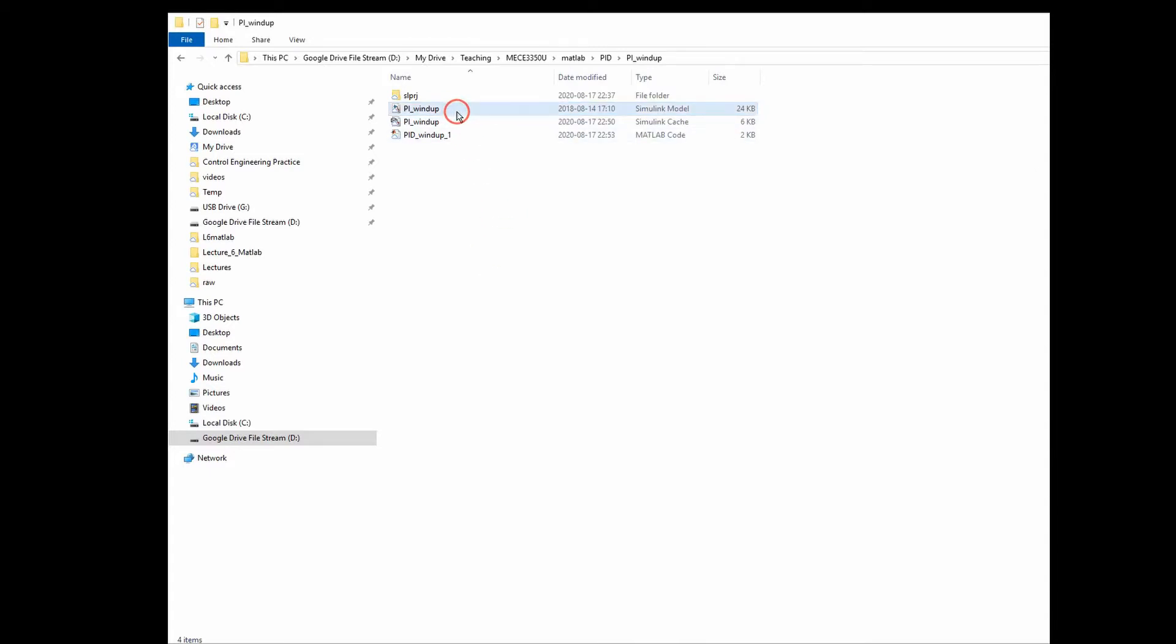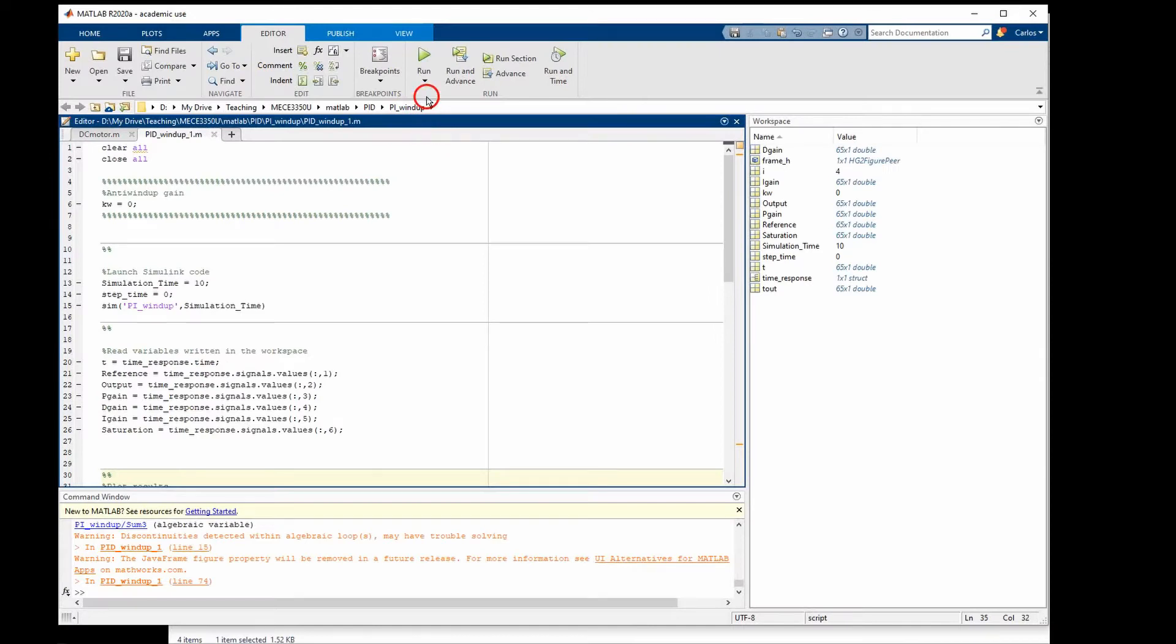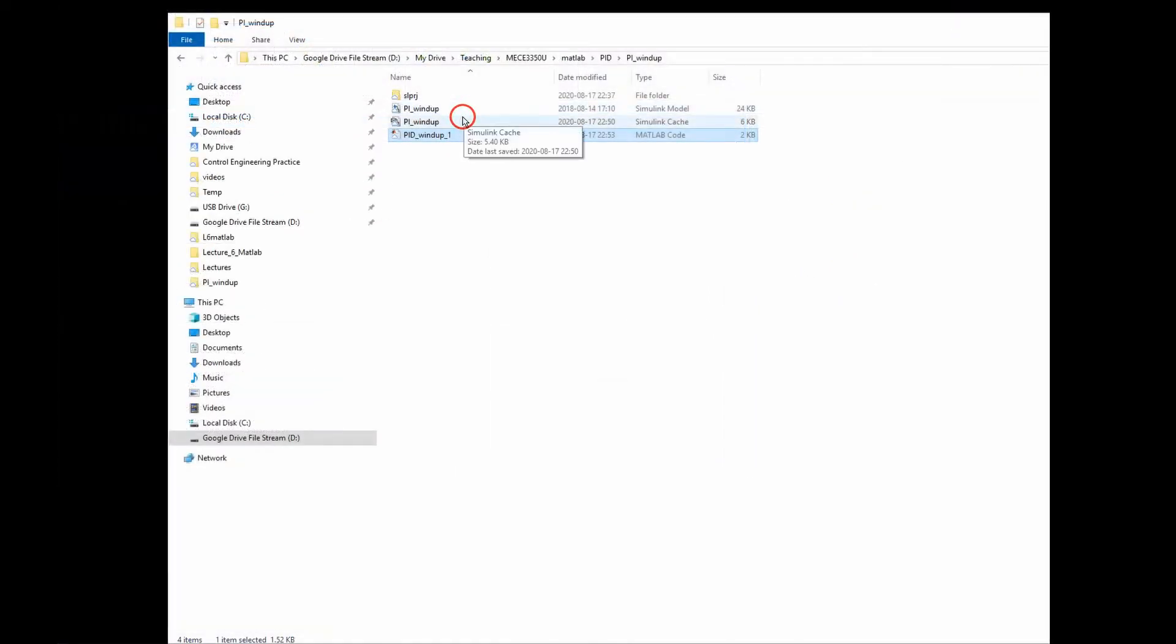We start by opening the MATLAB file pid-windup1, then load the Simulink model pid-windup.